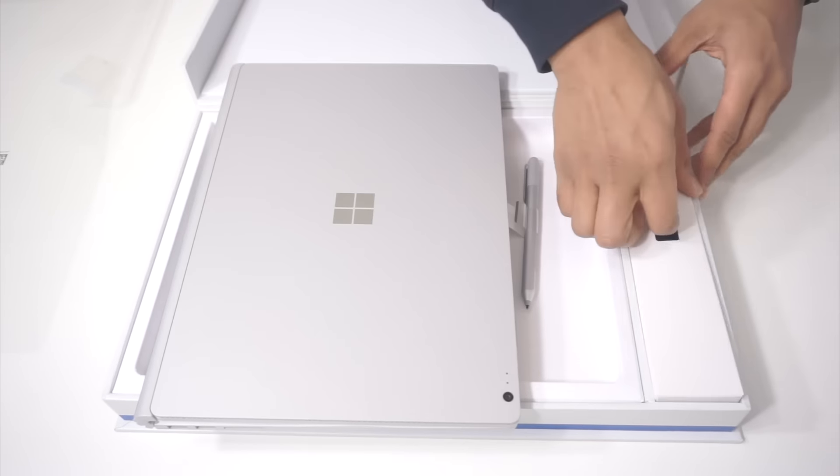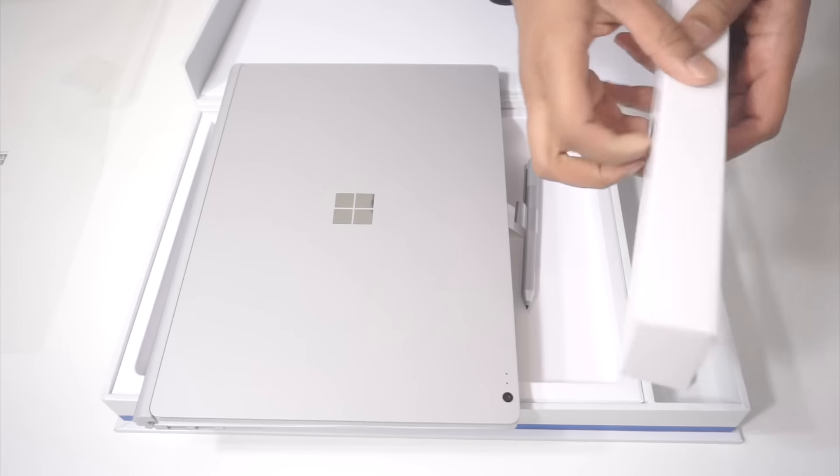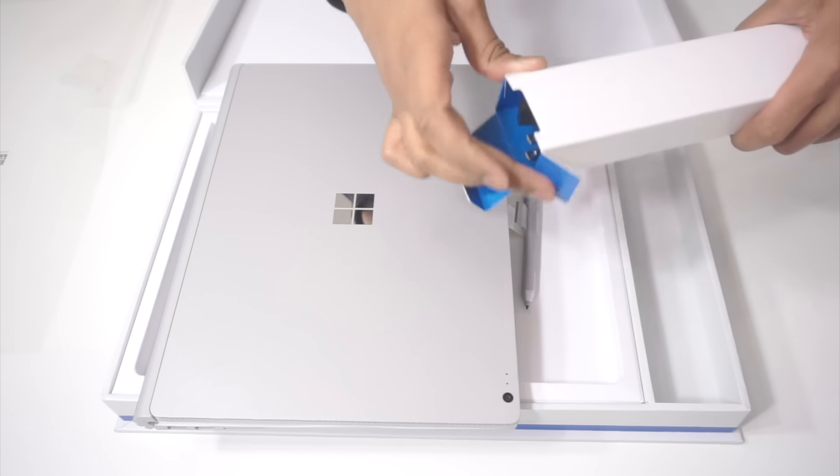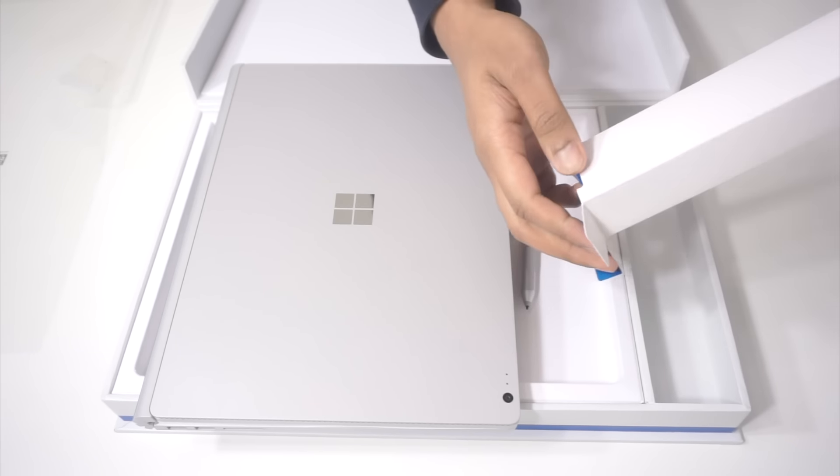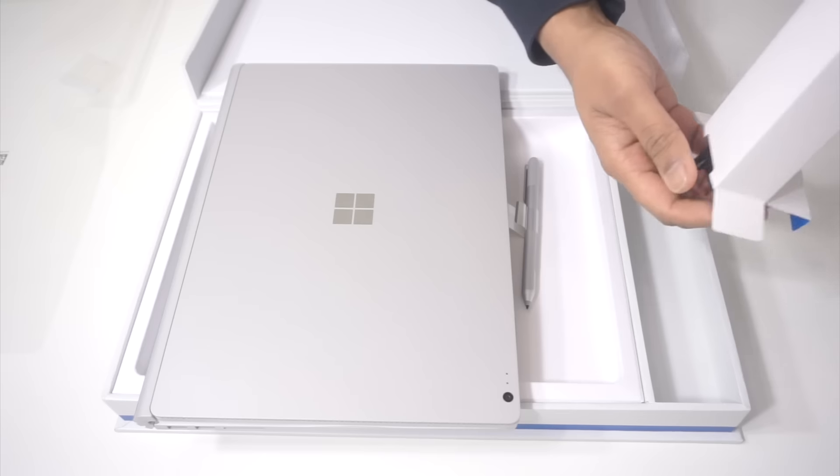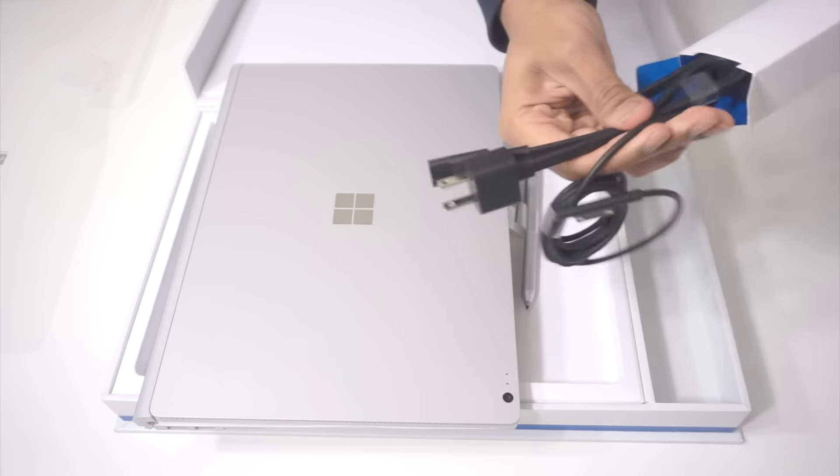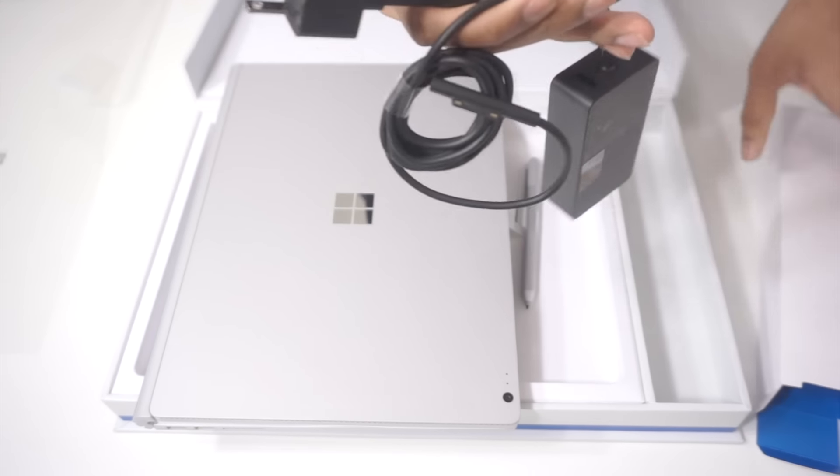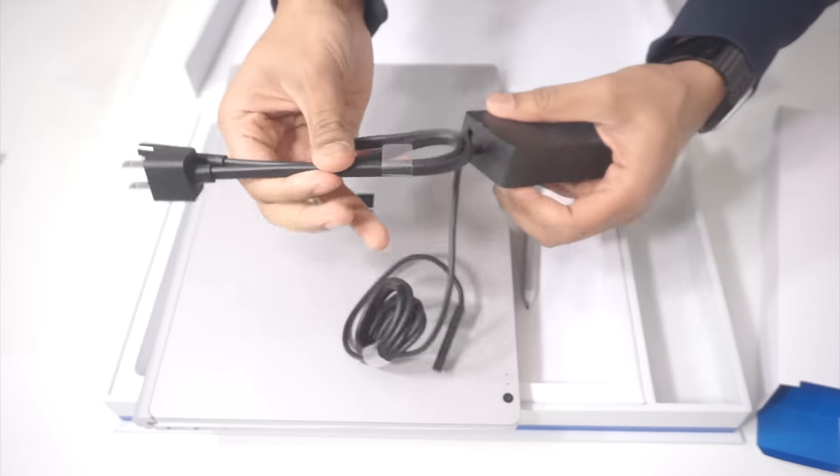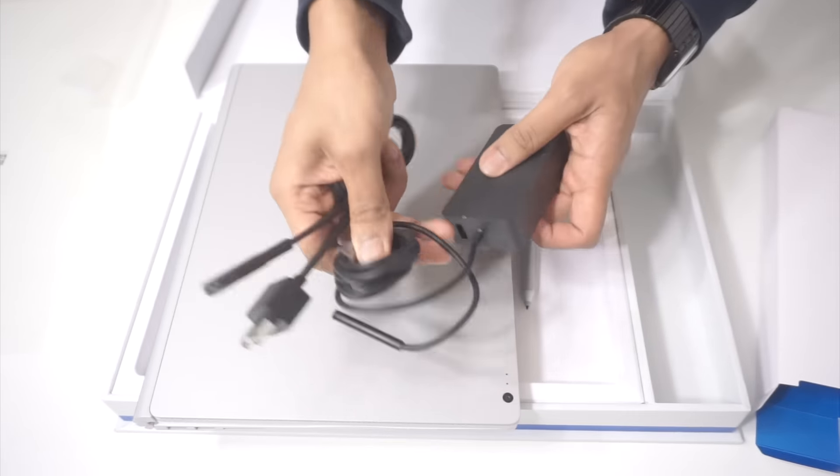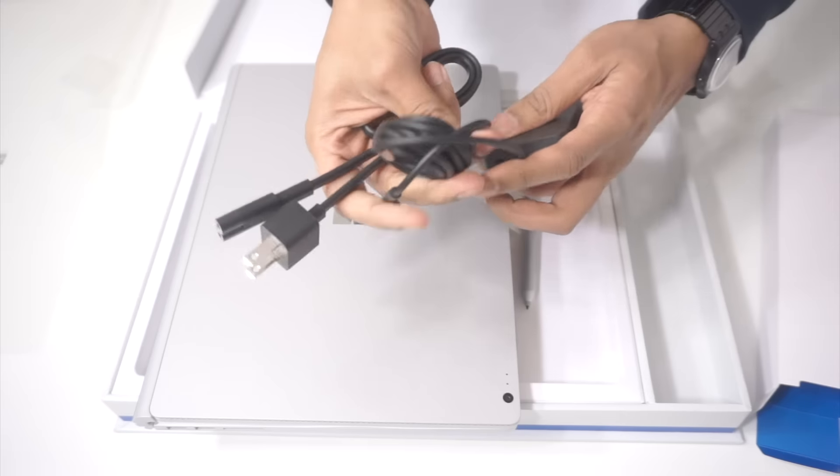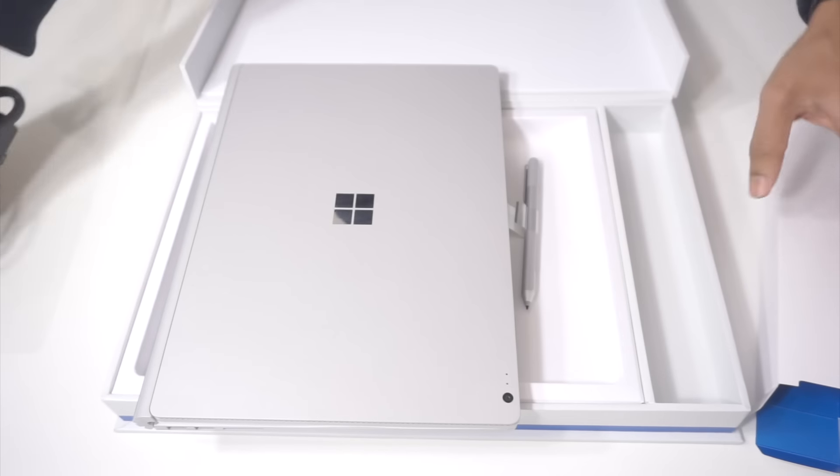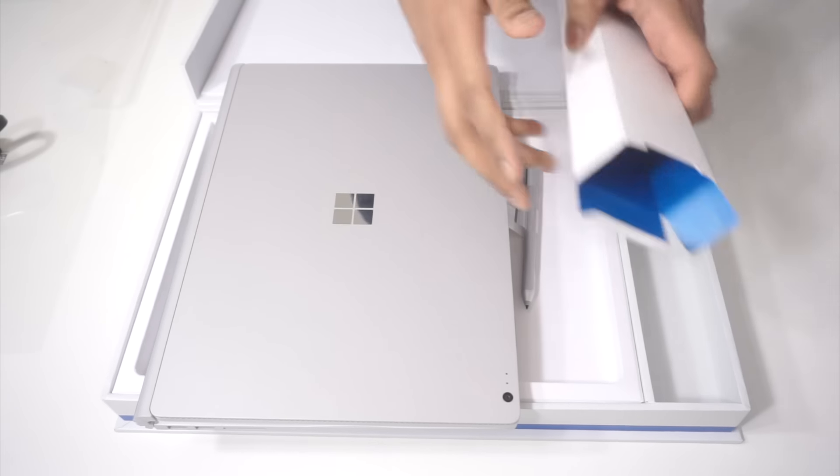And then we got the power port over here. Let's see how big it is. So it's the same size as the Surface Pro 4, very compact and portable.